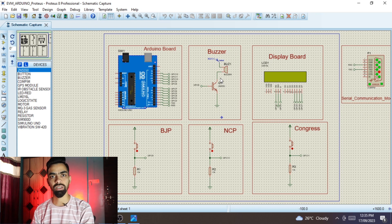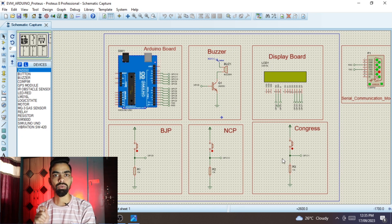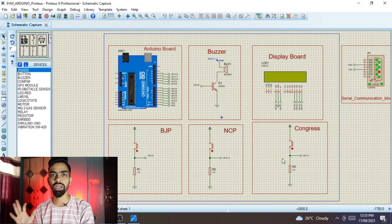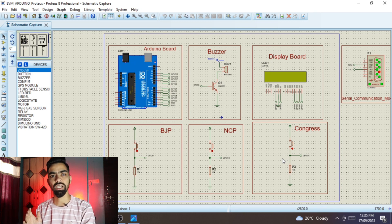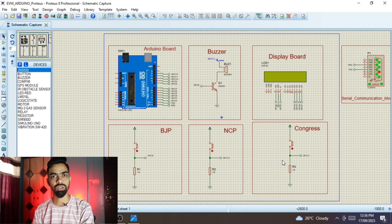In this video you will learn how to design and develop this project in Proteus software. We will see the importance of each connection and each line of code. I will also give you a ready-made simulation that you can run on your laptop or PC - no need to pay a single rupee. Everything is completely free. Just make sure to watch the complete video.